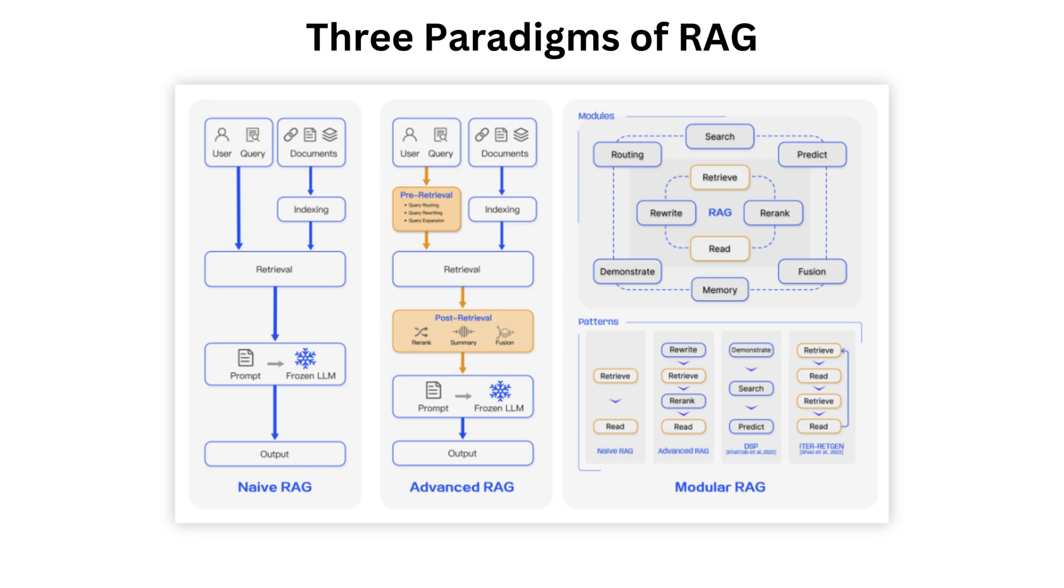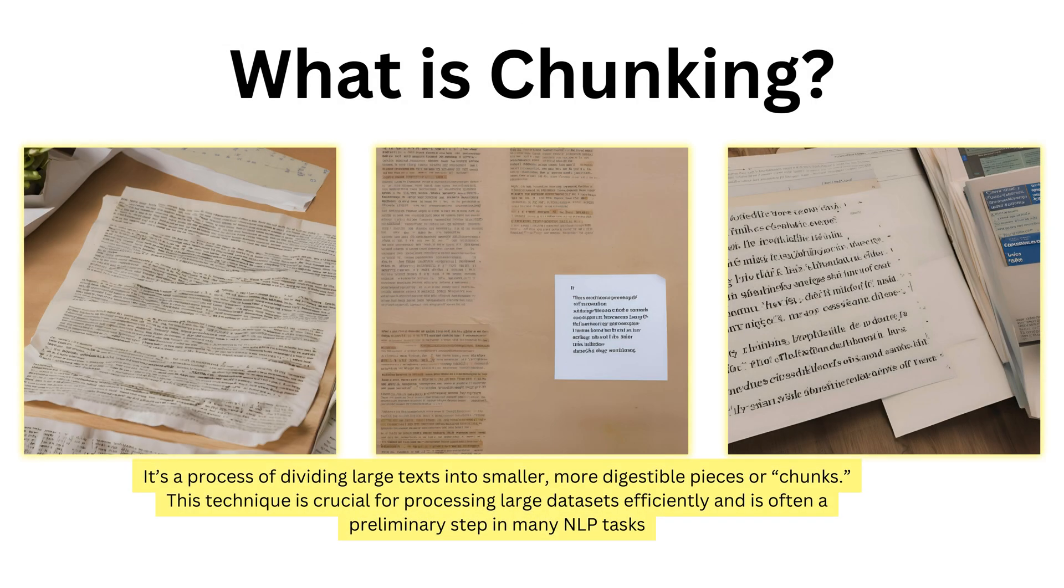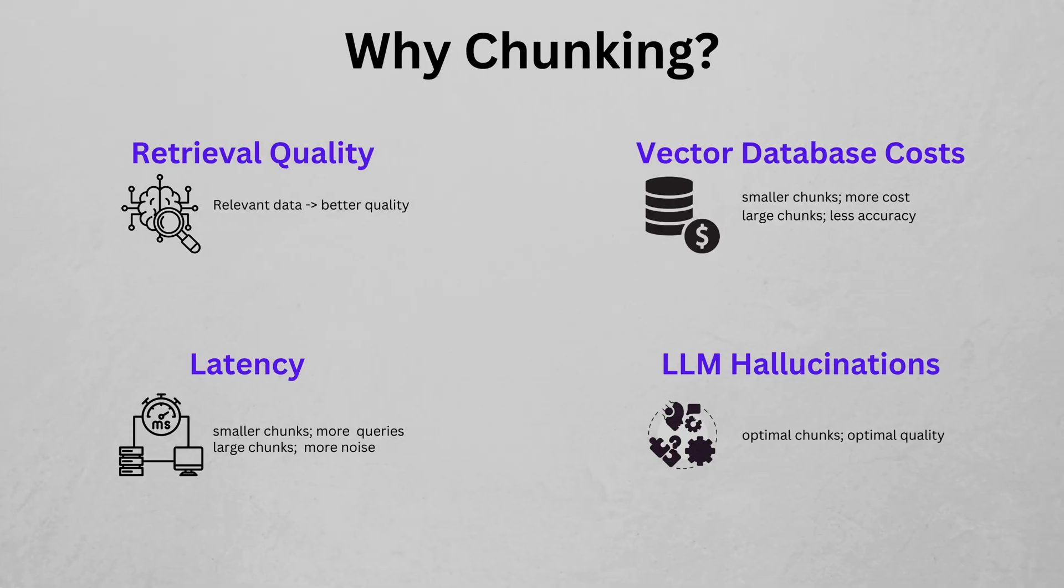Modular RAG evolves from the previous paradigms, offering greater flexibility with iterative and adaptive retrieval methods. In this video, we'll focus on one key aspect of Advanced RAG, optimizing indexing in the pre-retrieval stage, with a special emphasis on chunking. What is chunking? It is a process of dividing large text into smaller, more digestible pieces or chunks.